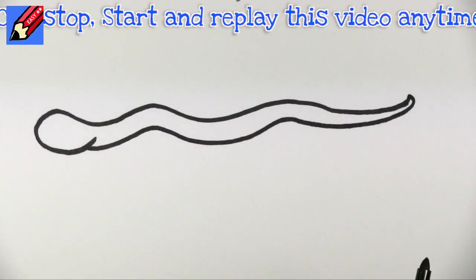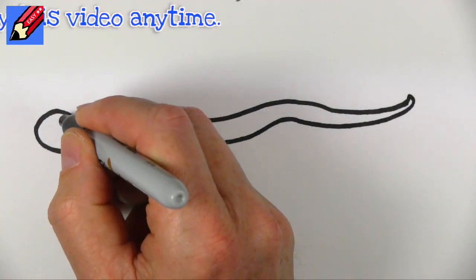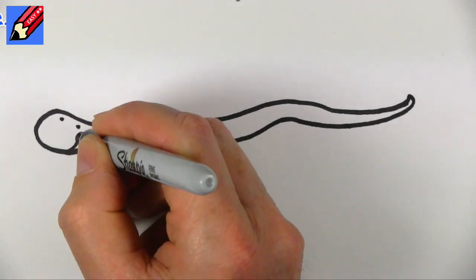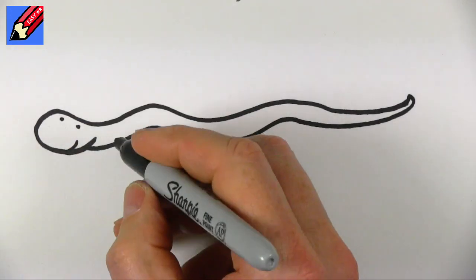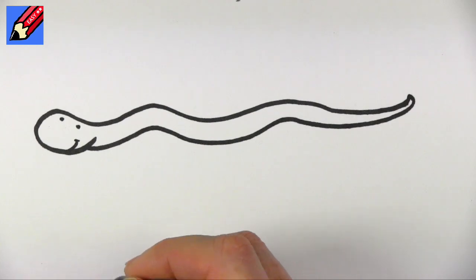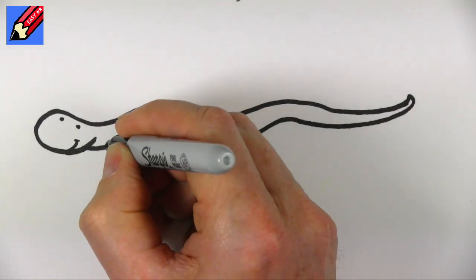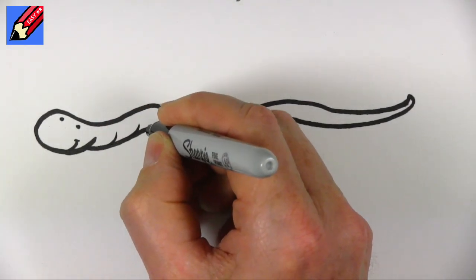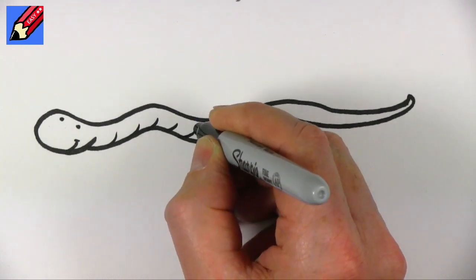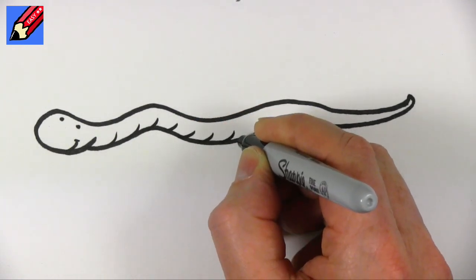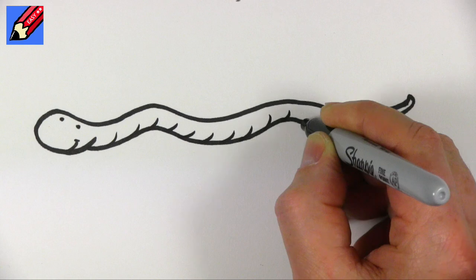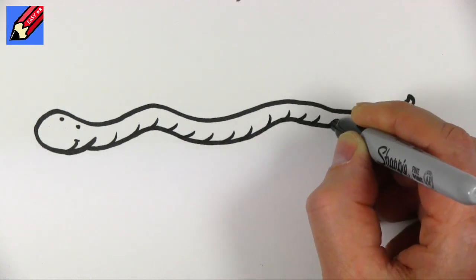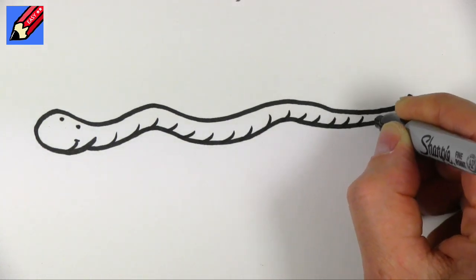And then for the eyes I'm just going to do dots like that and then a little smile and maybe a little cheeky bit there and then I'm going to get all the way along these little curly flicks like that to suggest the kind of segmentation of the worm.